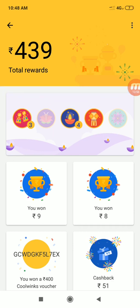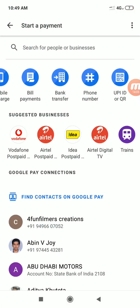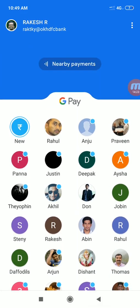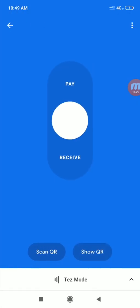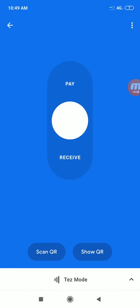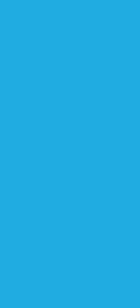We will have a UPI ID and can receive up to 439 rupees. This is a basic feature of the app. There is also a nearby payments option on the home page, where you have a pay or receive option. In receiving mode, we will receive a QR code. We will scan the QR code and receive the payment. Everyone should try Google Pay.